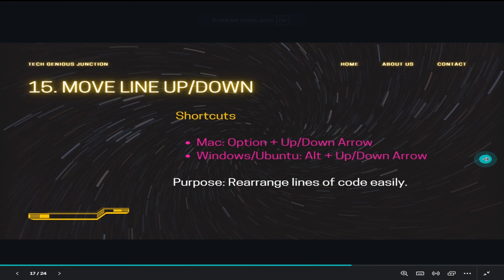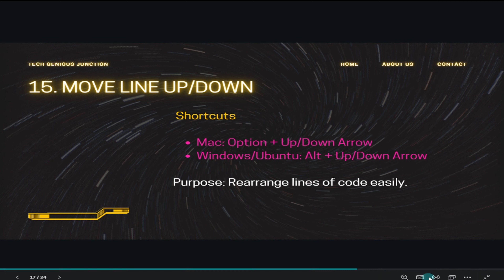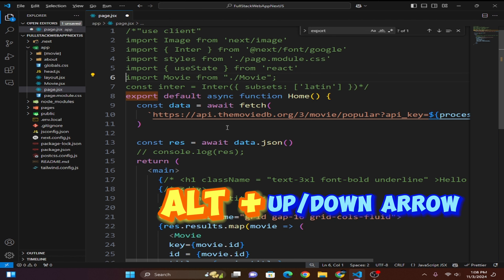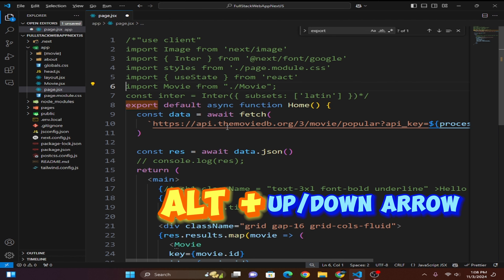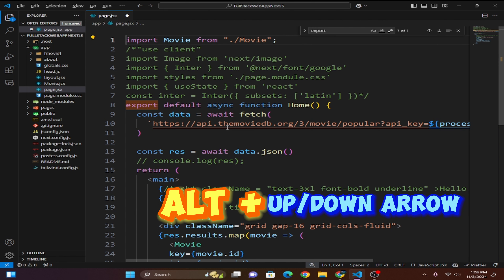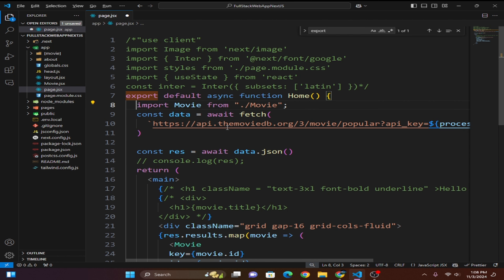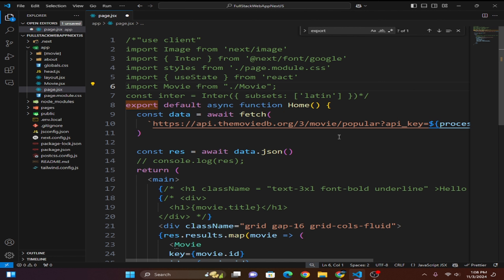The next shortcut is moving a line up or down. Use Alt+Up Arrow or Alt+Down Arrow. You can see the import lines moving up and down — select the line and use Alt+Arrow to reorder lines without cutting and pasting.